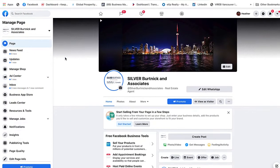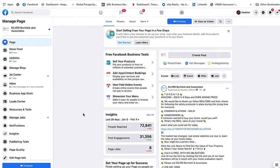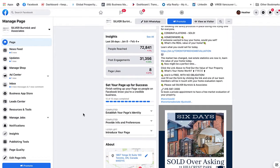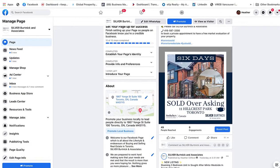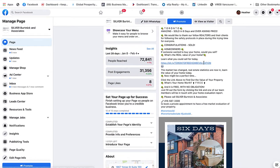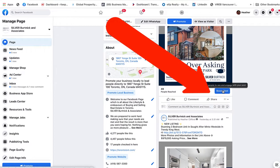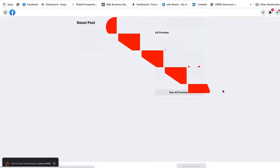So here we are on a business page. What we're going to do is scroll down to the post that you want to boost. This is one photo, so one of the things I like to do is copy the URL where I want the consumer to click. I just copy it, and now I have it copied. I'm going to go ahead underneath the post and simply click Boost Post.